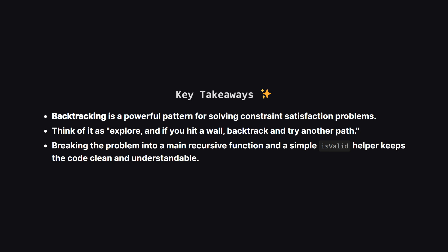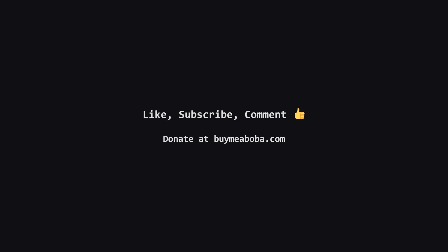Breaking it down with a helper function to check the rules makes the main logic much easier to follow. And, that's the sudoku solver. I hope this breakdown made the backtracking approach clear and intuitive.